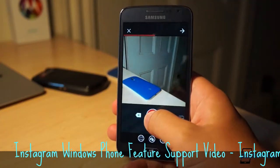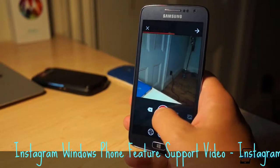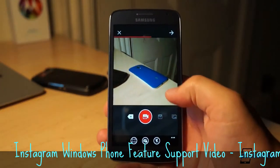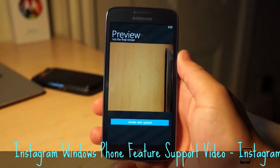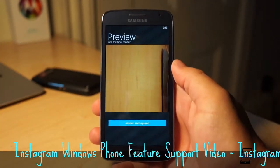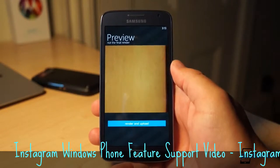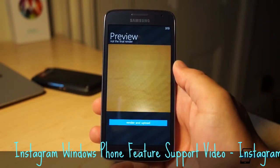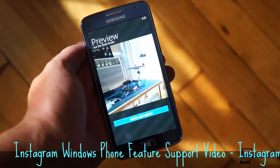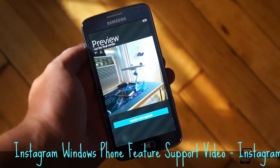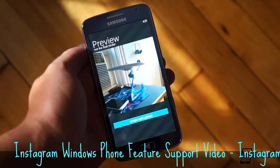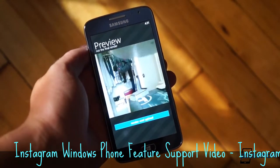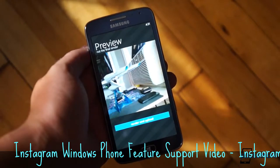Video recording is similar to Instagram's stock approach, with stop-and-start capability. Though you can't upload already recorded video from the gallery, as you can with the stock app, and there's no filter support either. Still, it's video uploading with a third-party app, and it definitely works well enough to satisfy most folks.